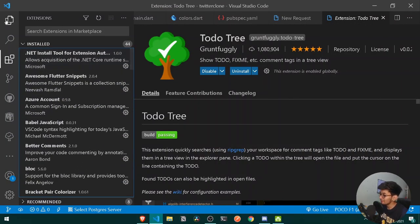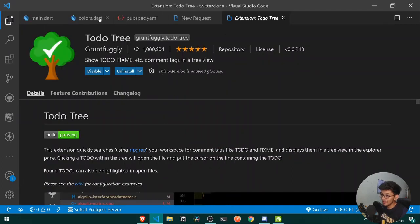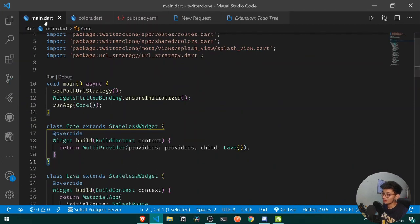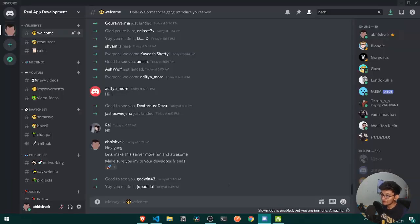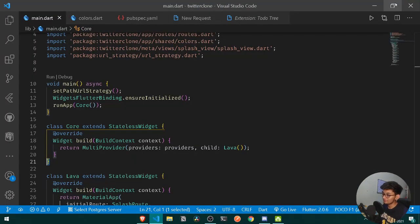These are some of the most useful extensions if you are using Visual Studio Code for Flutter development. I hope you loved this video — if you did, please hit the like button. If you are new here, subscribe, and don't forget to join our Discord server. I'll see you in the next one, goodbye.